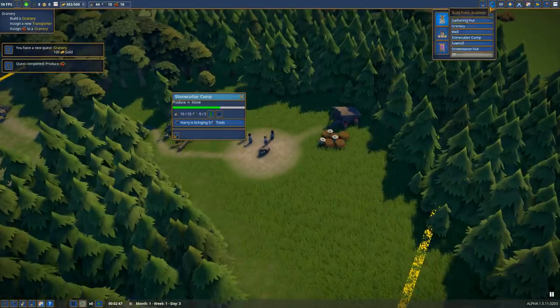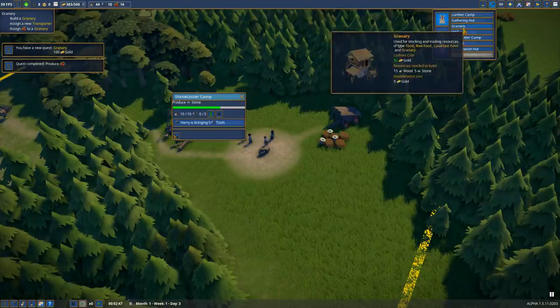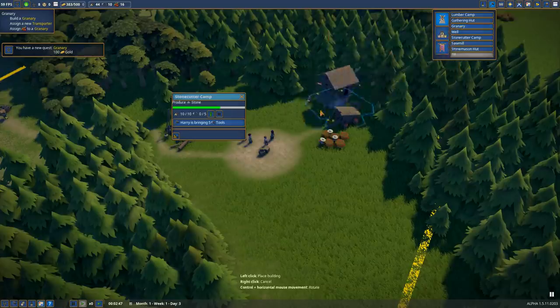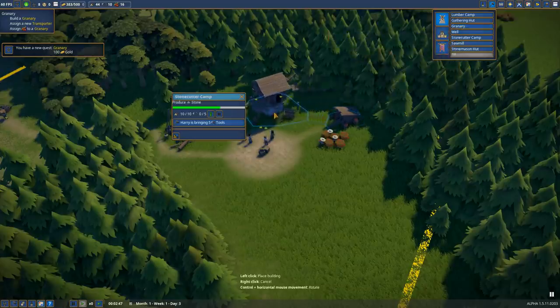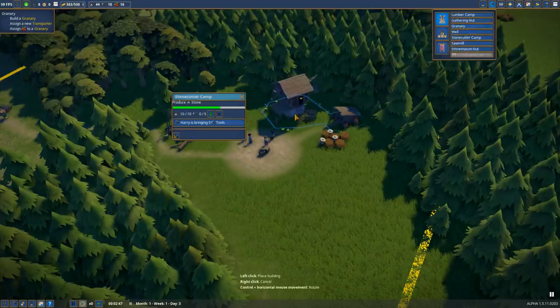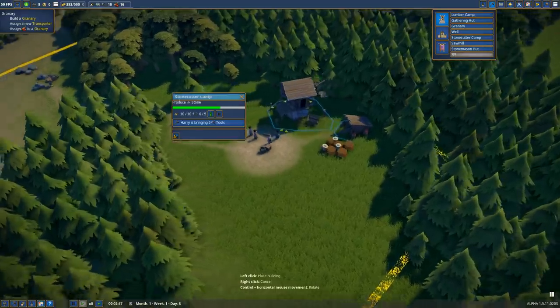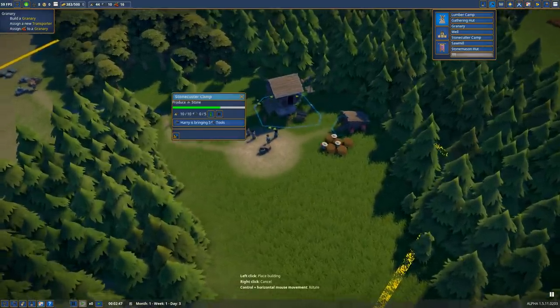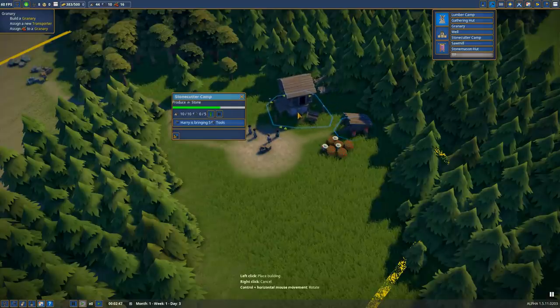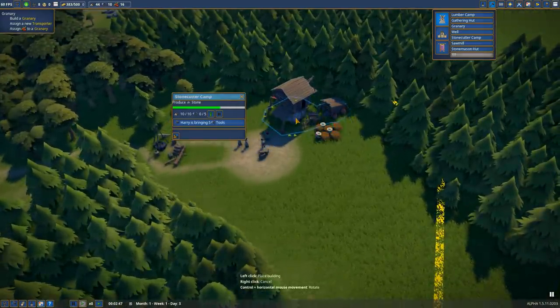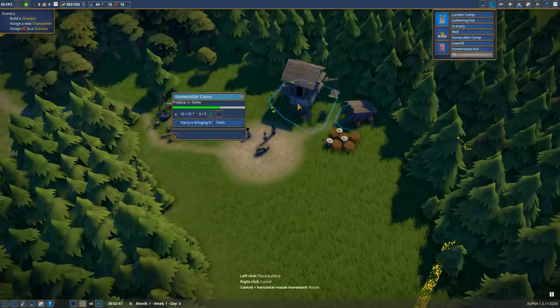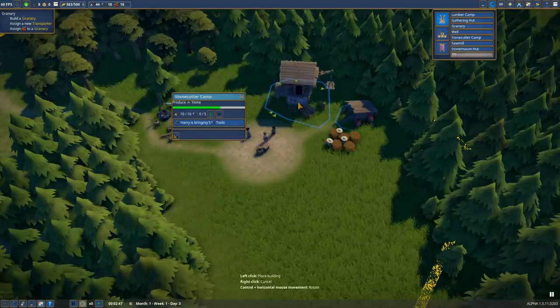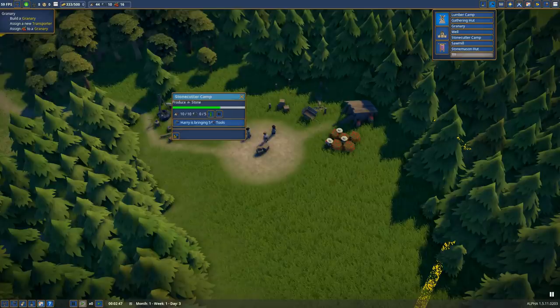Now it wants me to build a granary, where we'll assign someone as a transporter to gather resources and bring them to storage, specifically assigning berries to the granary. We have some builders with nothing else going on, so let's place down a granary. This costs stone and wood - we don't have stone yet, but that's fine. We'll place it relatively close to the berries, reducing transportation time.